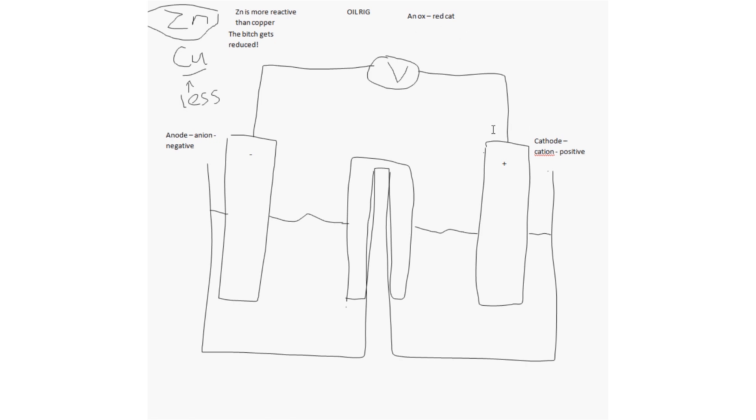Well, which one's the cathode? This one here. Which one gets reduced? The bitch. Which one's the bitch? Copper. So, copper is at the cathode. And then, by default, zinc is at the negative anode.